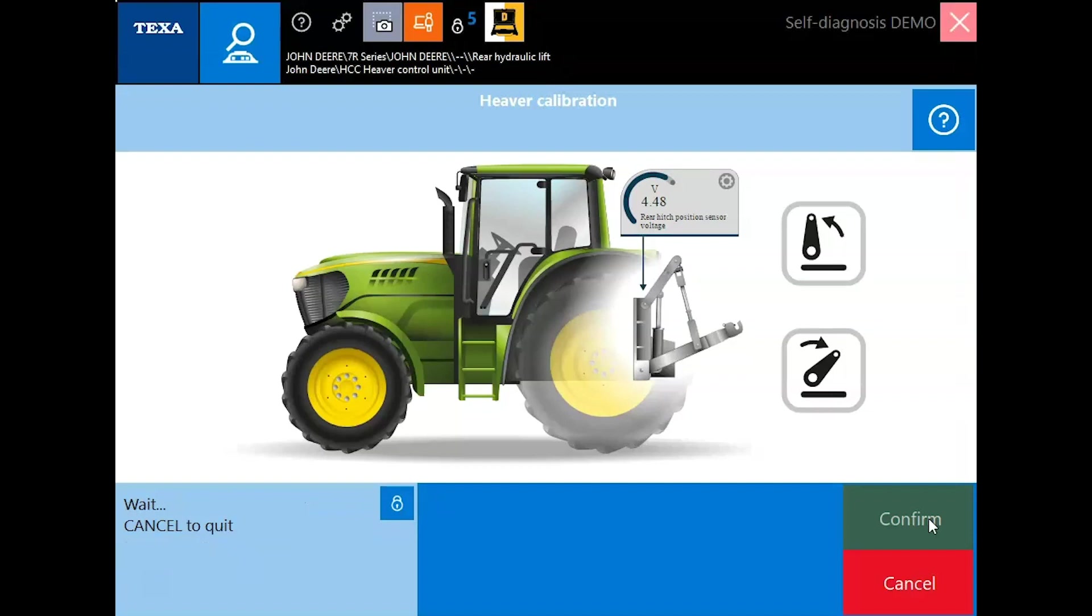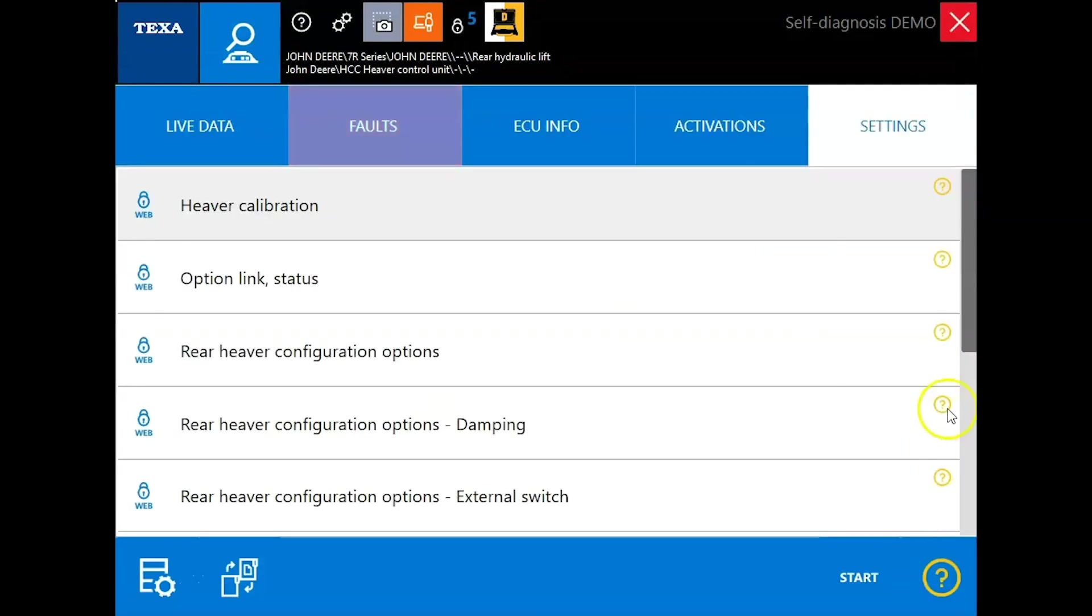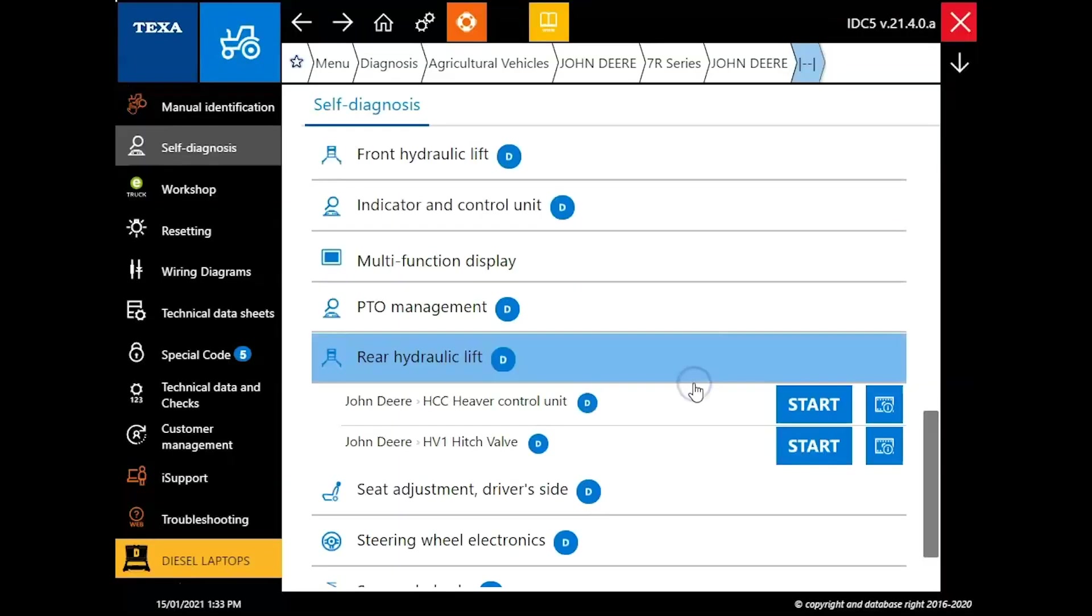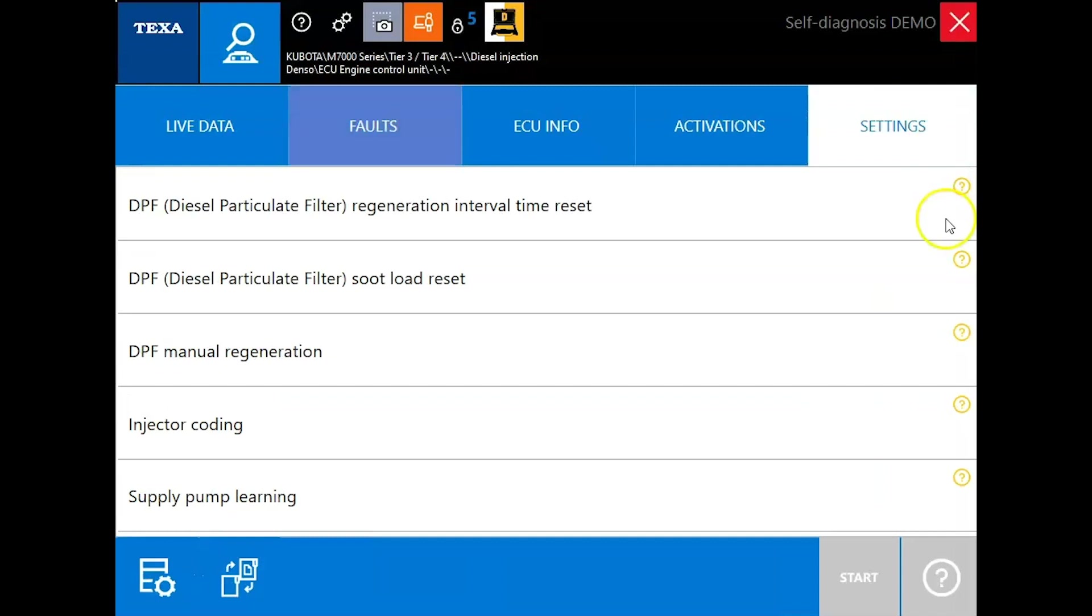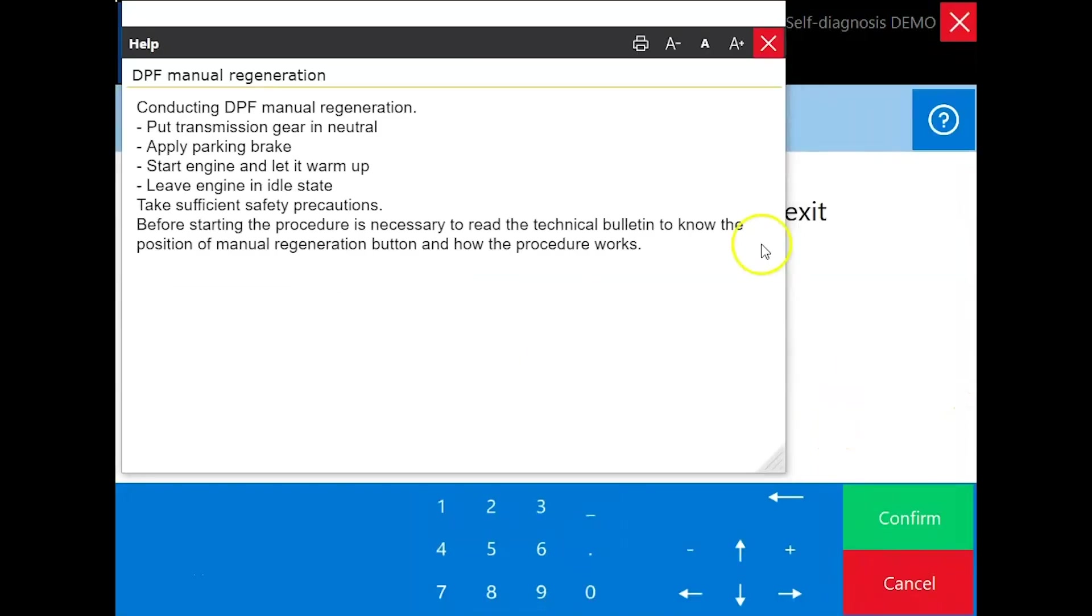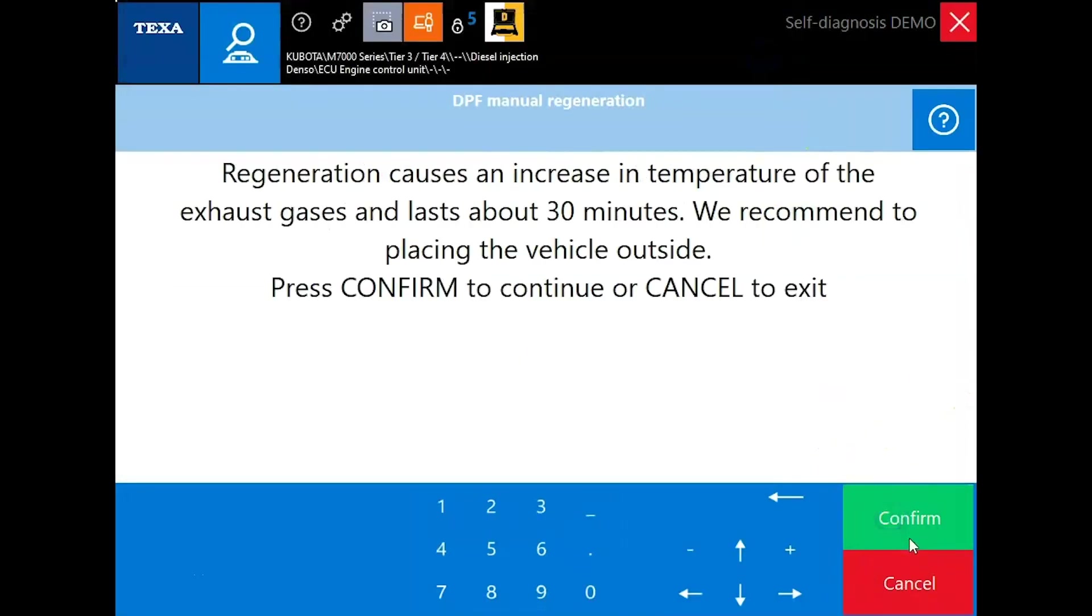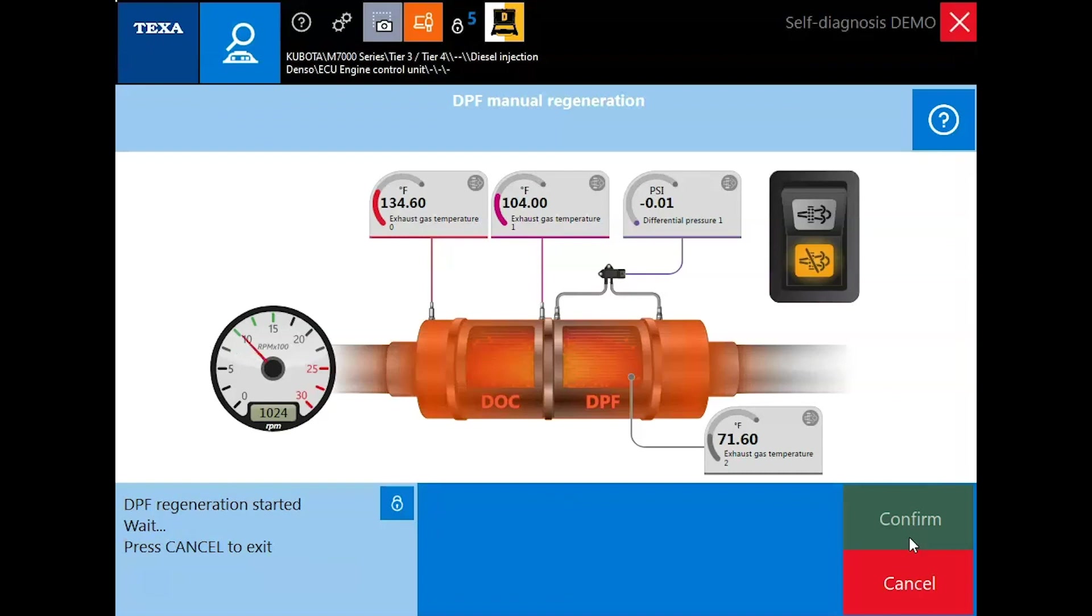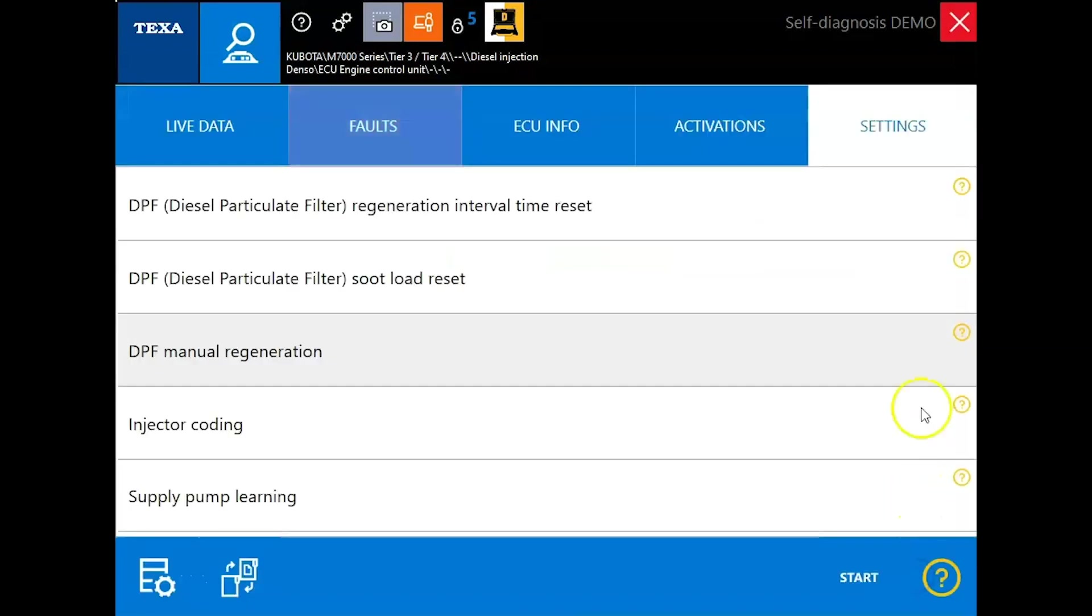Once we're finished, you get this message here, letting you know what to do afterwards. We'll close this out. We're just going to go through some of the other functionality here. This one here is a Kubota. So you can see in the activations tab, all your different tests over here in your settings tab as well. Same thing. You're going to have the ability to reset the soot load, force regens, code injectors. We'll show you what the regen looks like. So again, you get those prerequisites and you get another pictorial view of how that system works. And then as soon as the regen starts, you'll actually see that DPF and DOC highlight in red there.